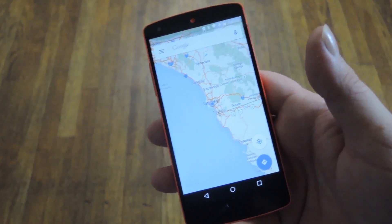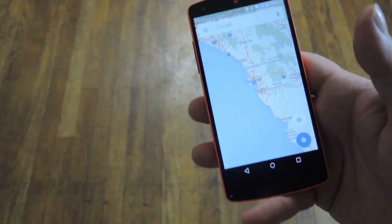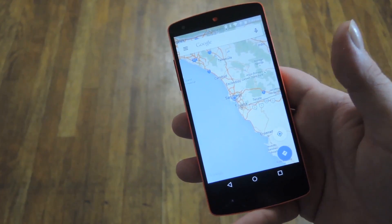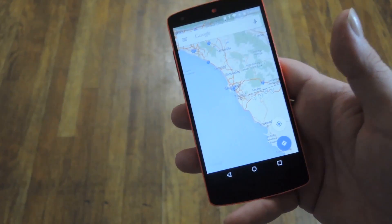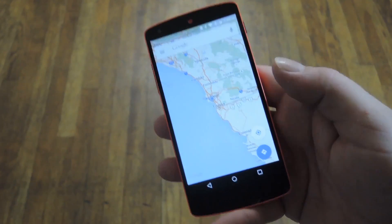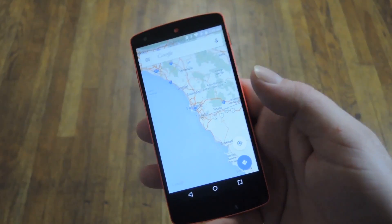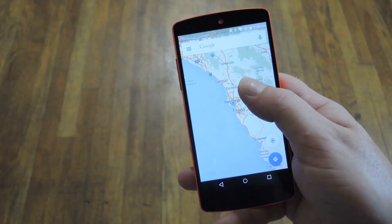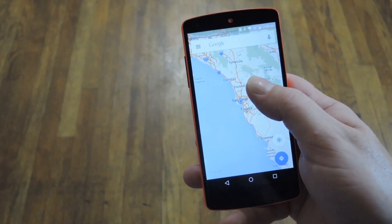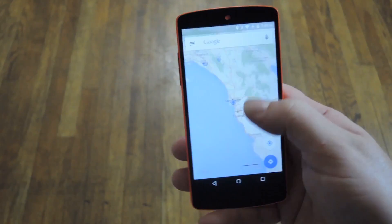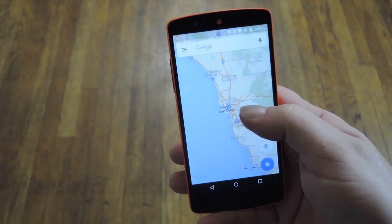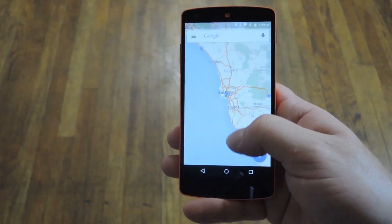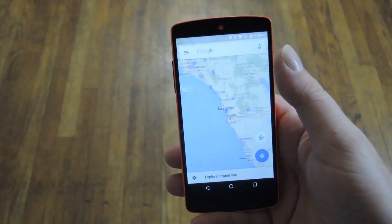This last one is my absolute favorite. It's available in several Google apps and some third-party apps like Chrome, Maps, and a few others — and it's great for one-handed zoom. Basically, you double tap but don't let go on the second tap, then slide up and down to zoom in and out. Double tap, drag — that's all there is to it.